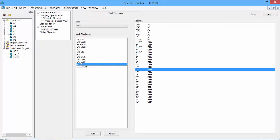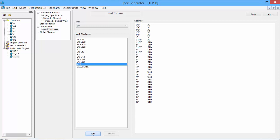We need to change, select the size, select the new wall thickness, and then click Add. And it changes the wall thickness. It also automatically goes to the next pipe size. So I could quickly change all of my sizes up to 48 inch to be double extra strong. To save changes, click Apply.